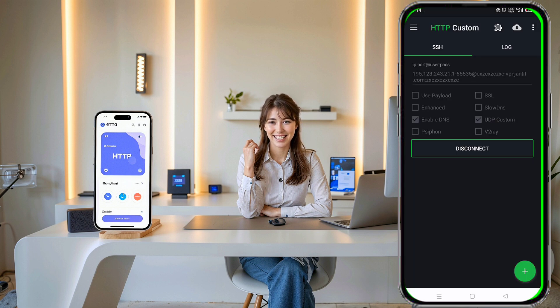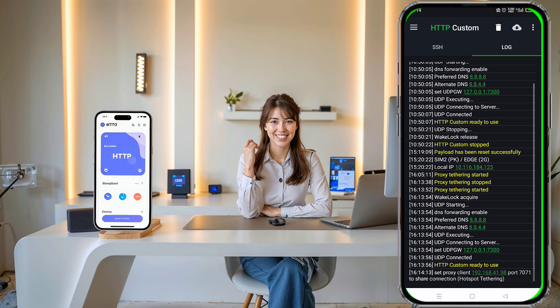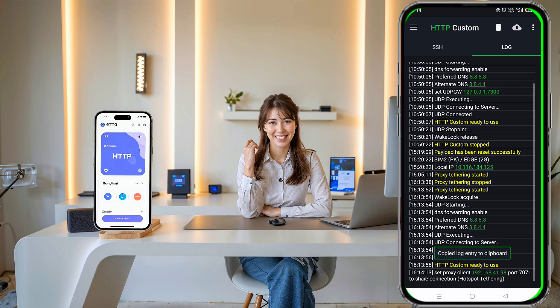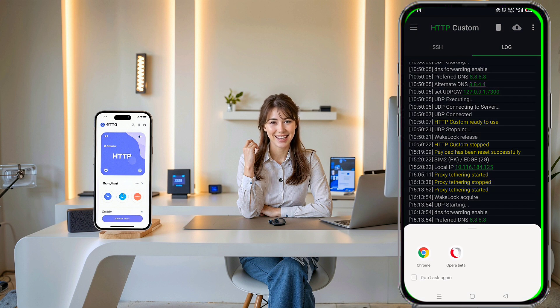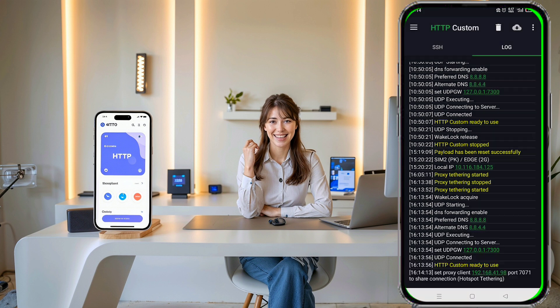Next, go back to the HTTP custom app. Switch from SSH to log at the bottom of the screen. Here you'll see a proxy client IP address and a port number.